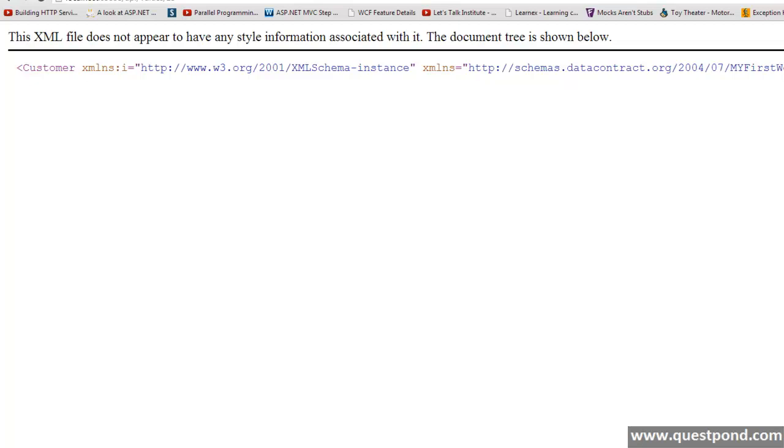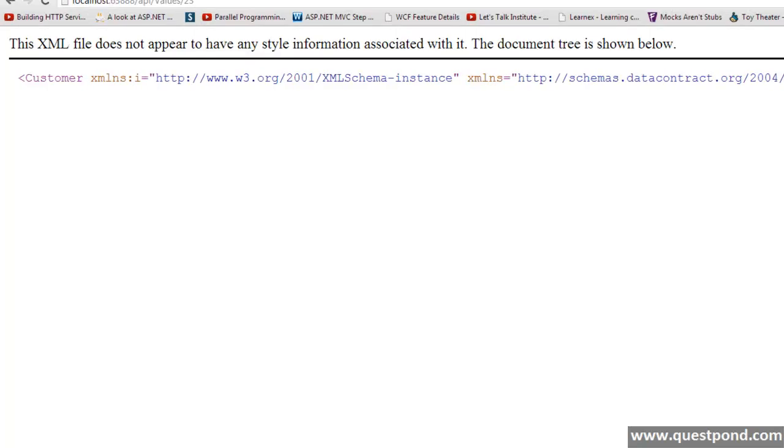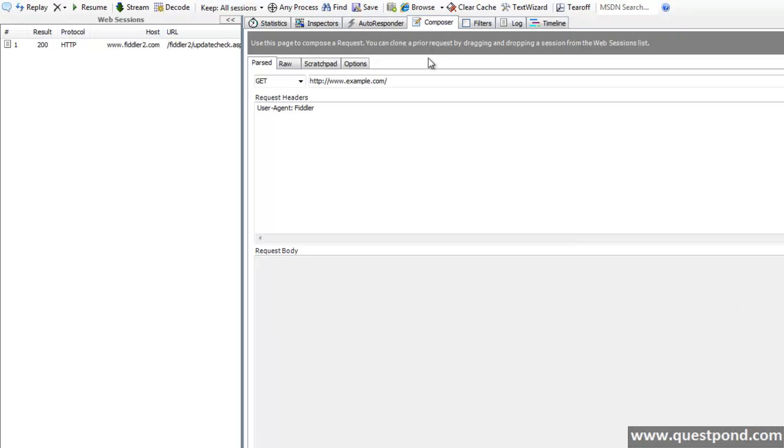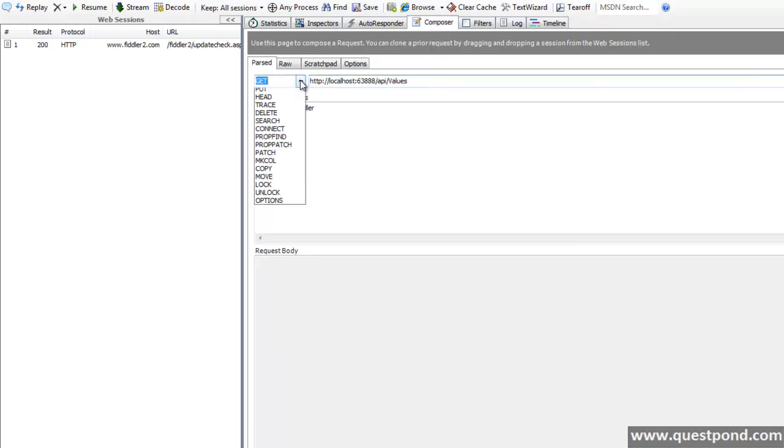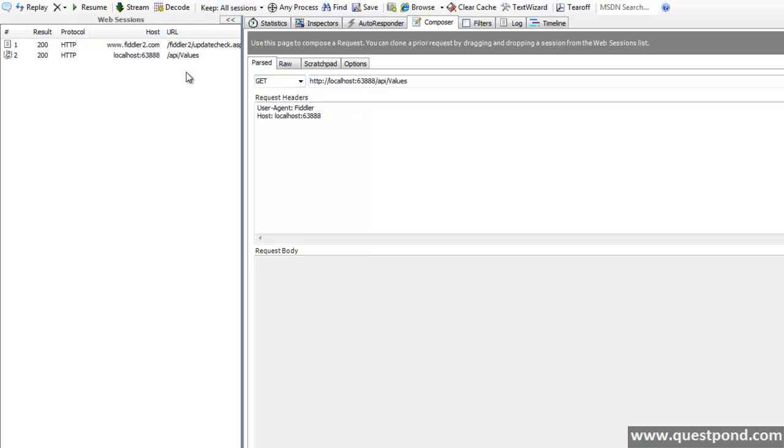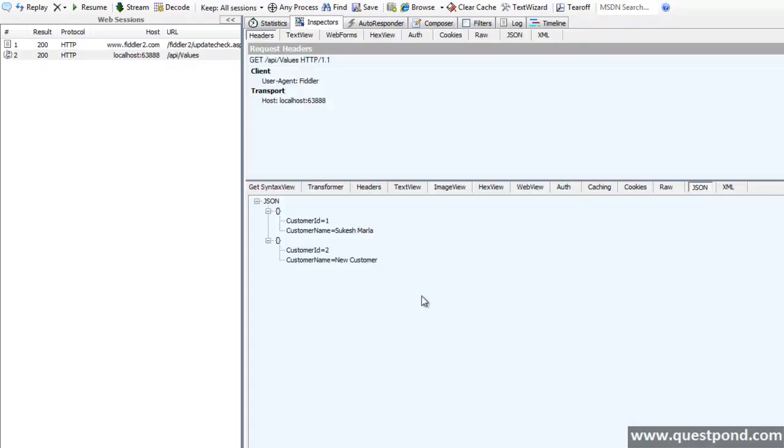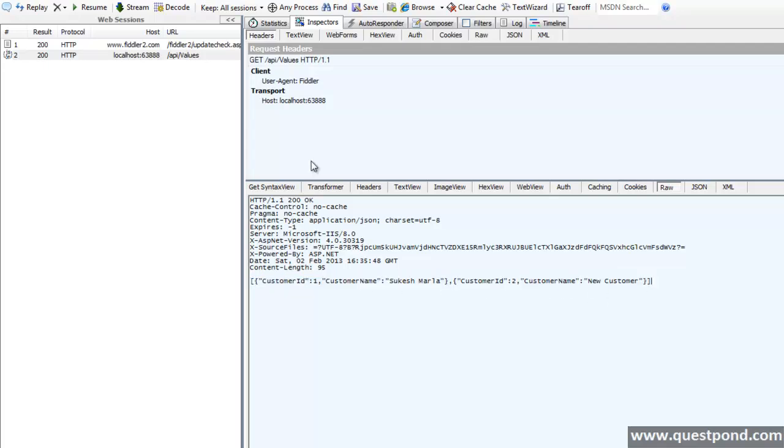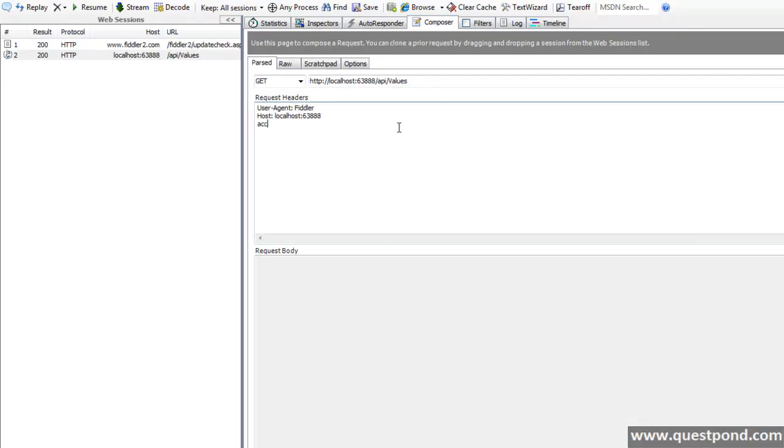That's it, it's that simple. We just consumed our web API using Google Chrome. Now we will try the same using Fiddler. For that let me launch Fiddler once again. Fiddler is here. Let's click on composer and let's make a get request to our web API. Here is the web API and we got JSON representation of our list of customer.